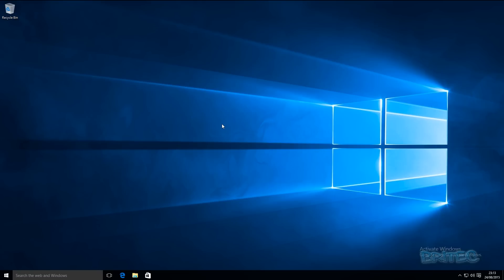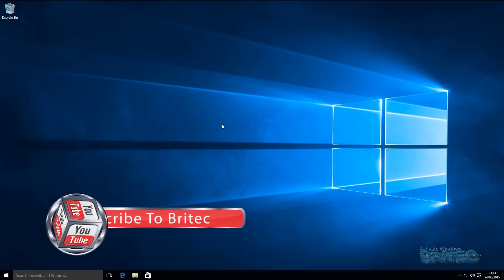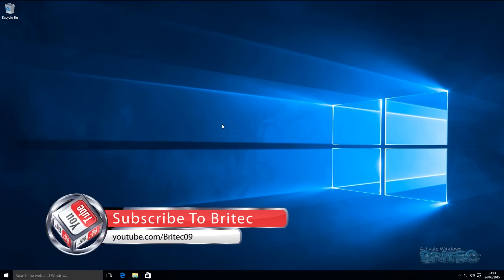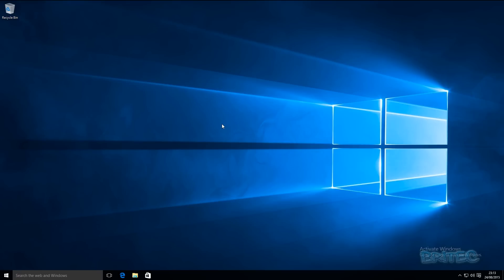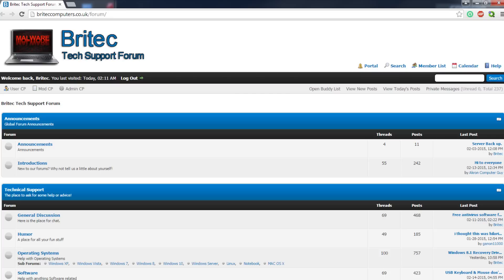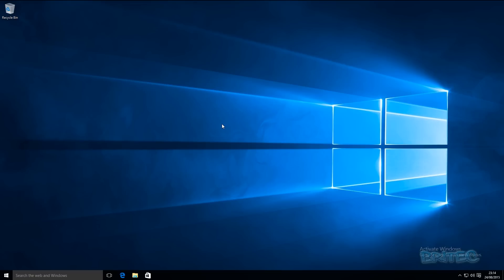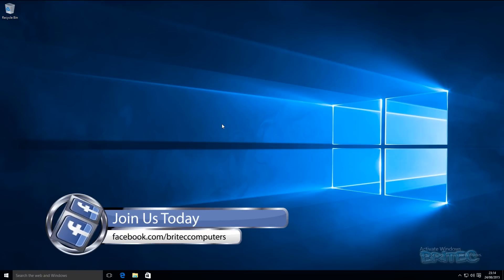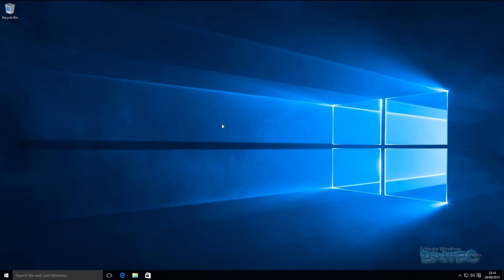That's the meat and potatoes of it — that's how you can change your privacy settings and stop so-called Microsoft spying on you. My name is Brian from brightechcomputers.co.uk. If you enjoyed this video, hit the Like button and Subscribe to be notified when I upload new videos. If you have any questions, video requests, or software you'd like reviewed, hit me up on the forums or Facebook fan page. Thanks for watching and I'll see you in the next video.